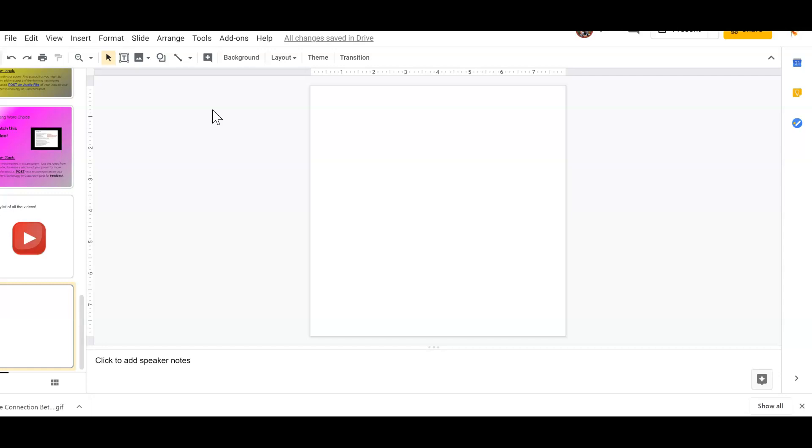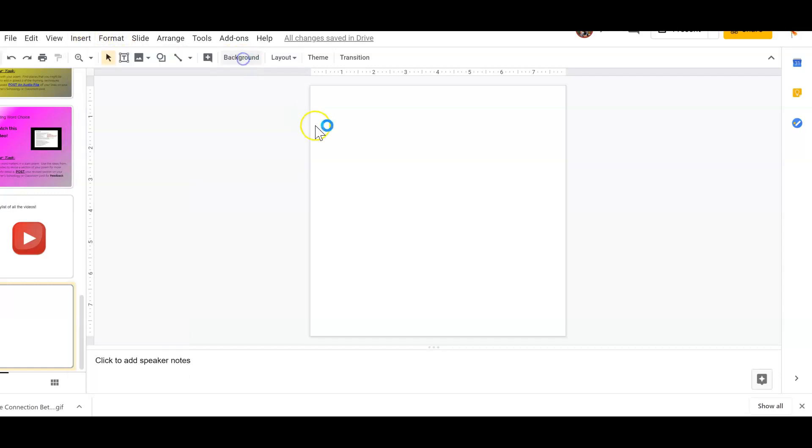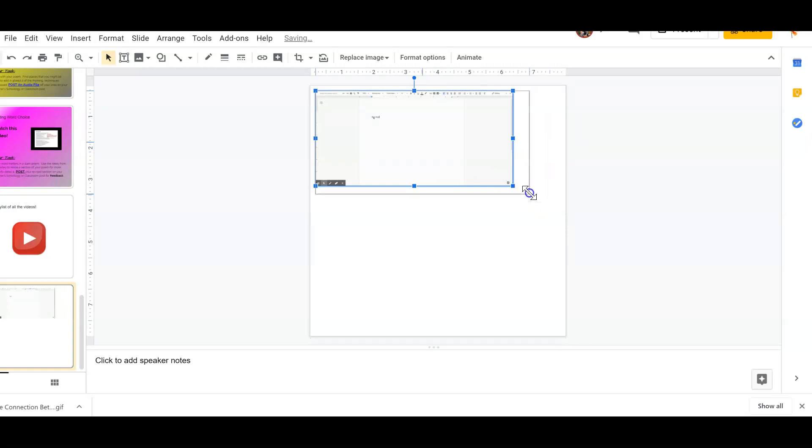If you are working in, let's say, a Google Slides assignment, you can come up here and click insert image and you can add it to your Google slide where it will then play on repeat for students.